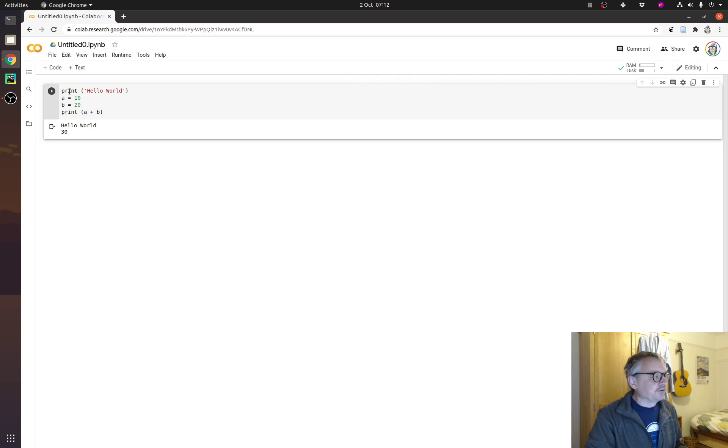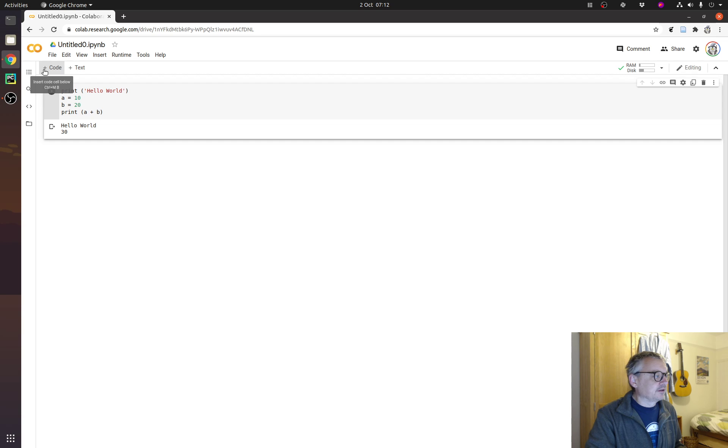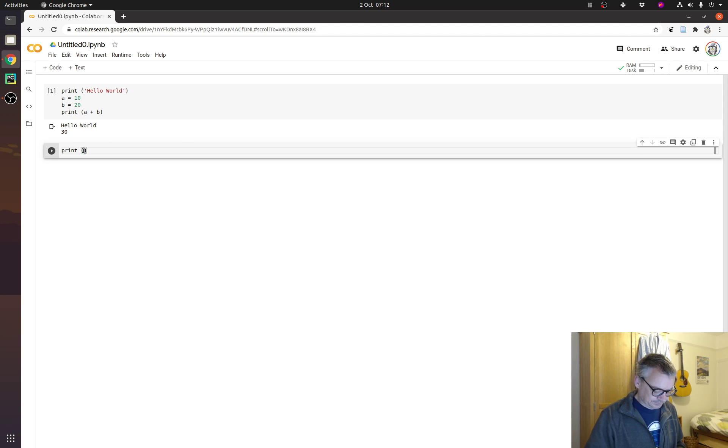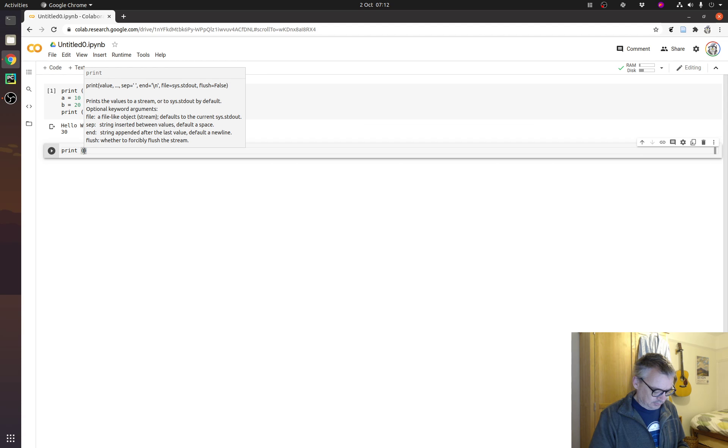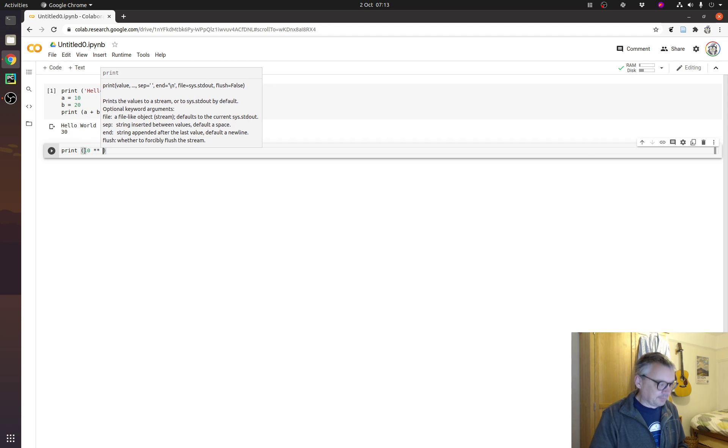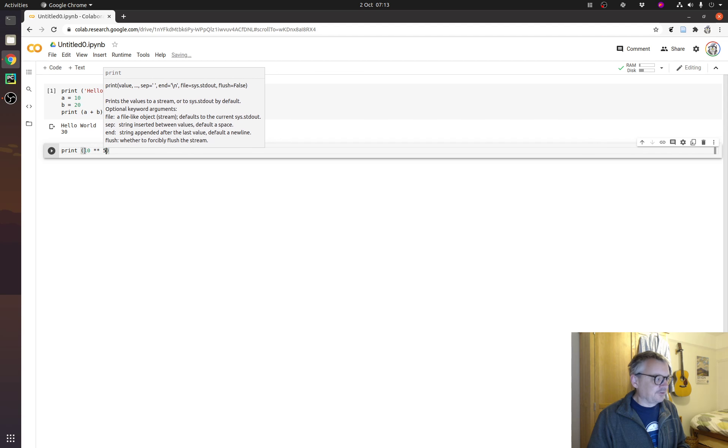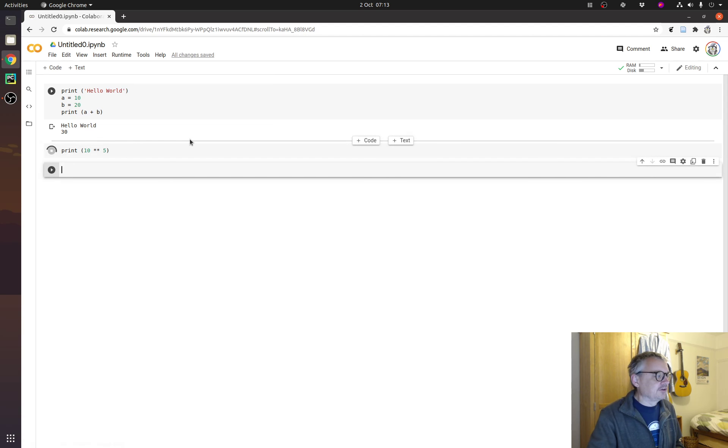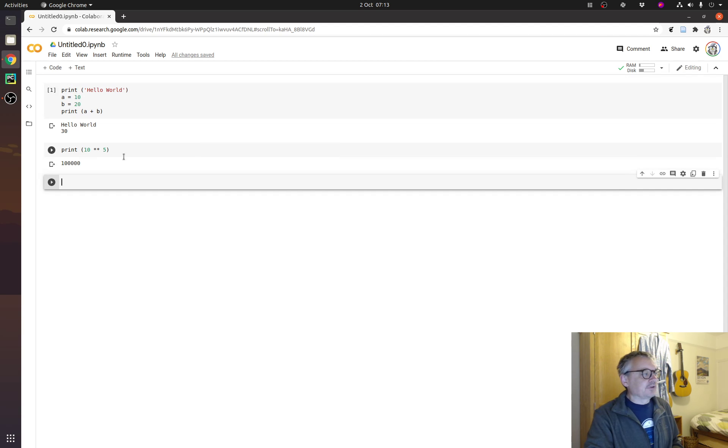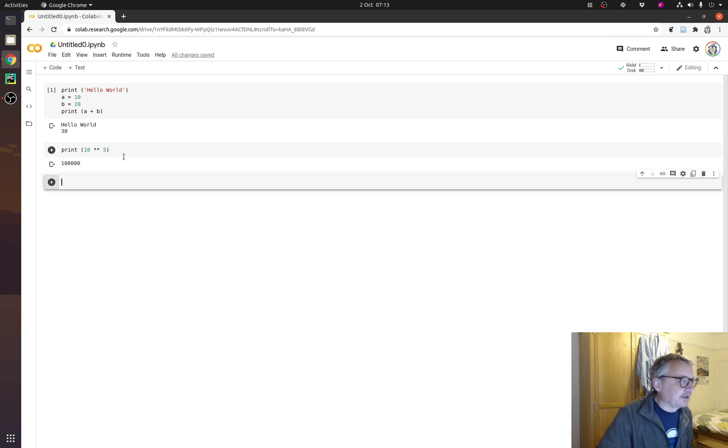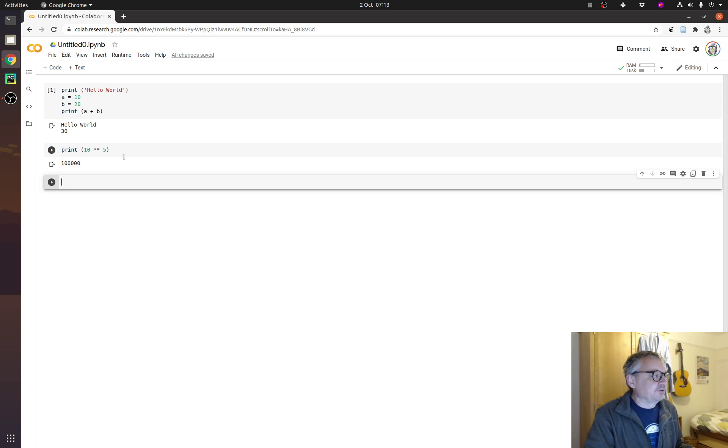Then if we wanted to put more cell and more code underneath, we'd do, let's do, I don't know, 10 to the power of 5, just anything really. And then I'll do shift enter, and you get the answer. Okay, so that's a Google Colab working, a Google Colab notebook working.